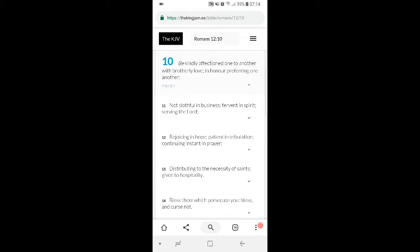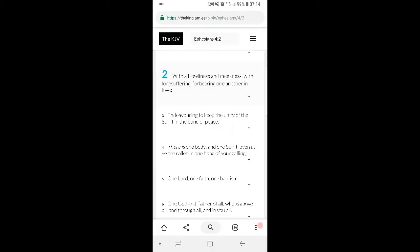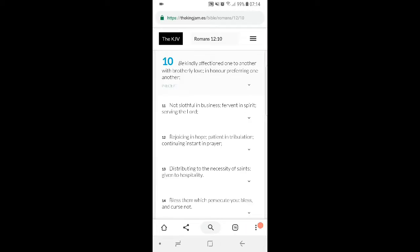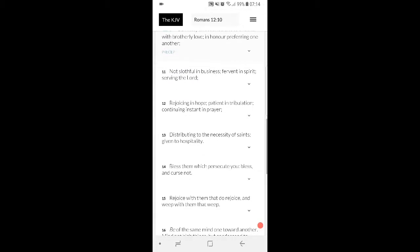This is Romans 12:10. Be kindly affectioned one to another with brotherly love, in honour preferring one another. Be not slothful in business, fervent in spirit, serving the Lord, rejoicing in hope, patient in tribulation, continuing instant in prayer.